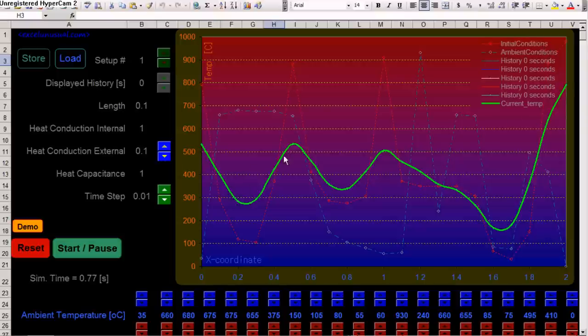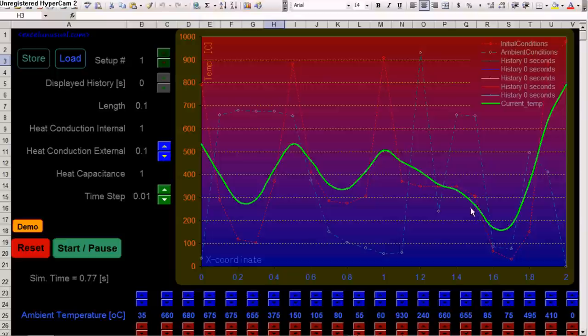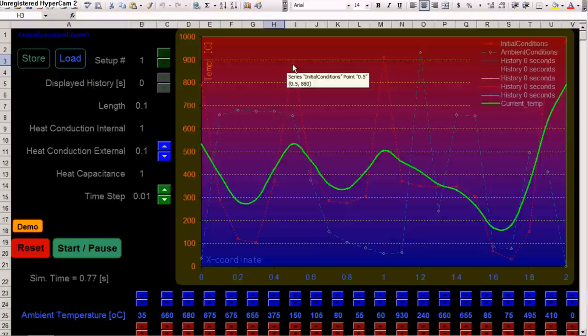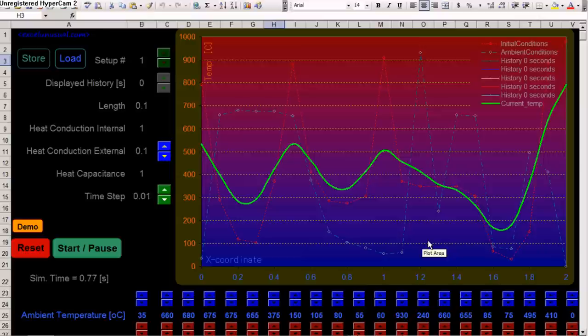The green curve is the current temperature of the rod. Of course, there are 21 temperatures. It's a map of the rod temperature. The red curve, you see, is a broken line and dotted line. It's the initial temperature map. And the green dotted line is the ambient temperature map.